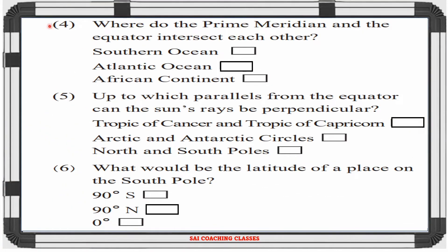Question 4: Where do the Prime Meridian and the Equator intersect each other? — Answer: Atlantic Ocean. Question 5: Up to which parallels from the Equator can the sun's rays be perpendicular? — Answer: Tropic of Cancer and Tropic of Capricorn.